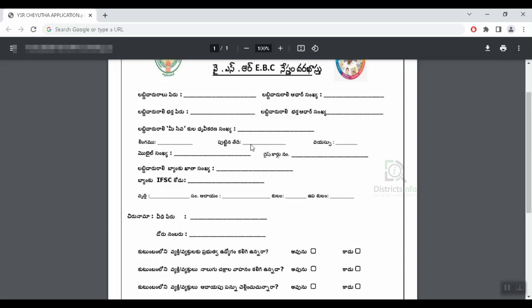Then you can enter the mobile number and enter the ration card number. Then you can enter the bank account number. Then you can enter the IFSC code.